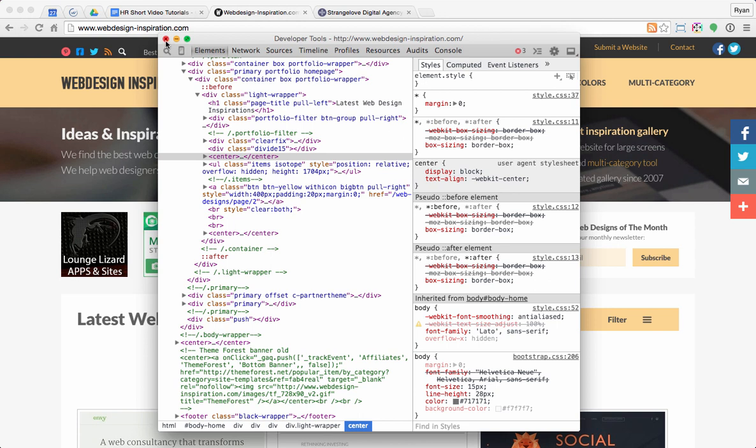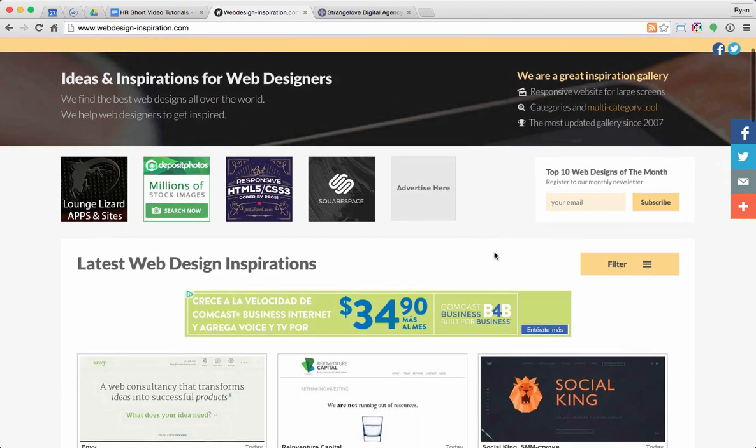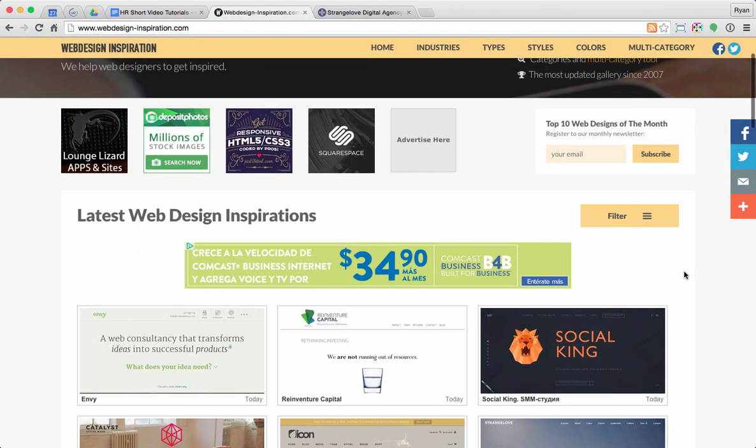I'm going to close this out and go to one of my favorite websites here, webdesigninspiration.com, which is a great place for some inspiration.